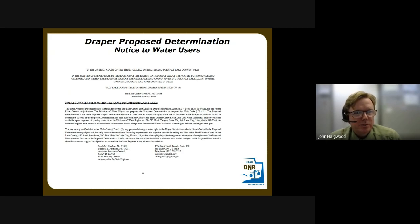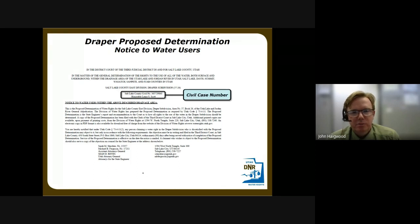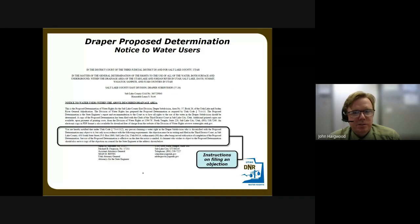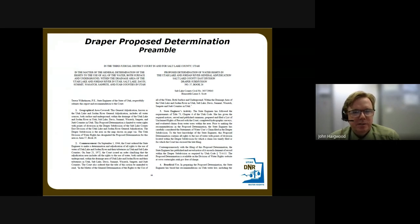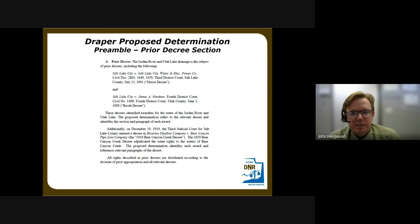The notice to water users contains the civil case number, which you need to file an objection, and instructions on how to file within the 90-day period. The preamble is an in-depth description of the proposed determination and each of its sections. One important part is the prior decree section — we considered and encompassed all prior decrees into our evaluation. The Draper proposed determination includes the 1901 Morris decree, the 1909 Booth decree, both relating to Utah Lake and Jordan River, and the 1919 Bear Canyon Creek decree. You can read the prior decrees in their entirety on our website.